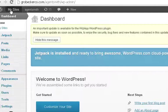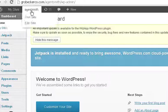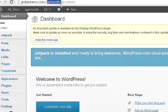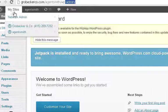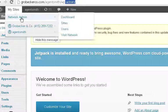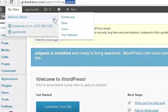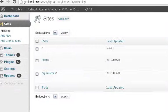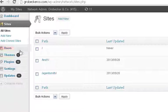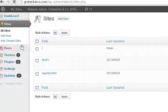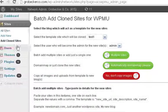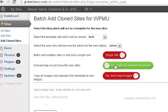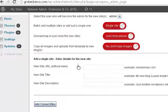But essentially, whenever you log in, take a look at where you're at because you may get confused. So you would need to go network admin, site, and add a clone site. And you can see your list of sites there.